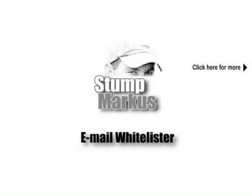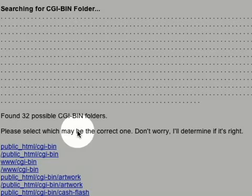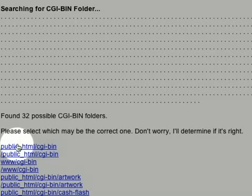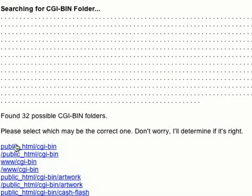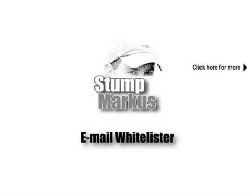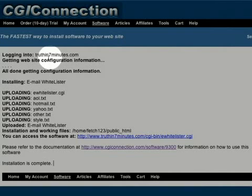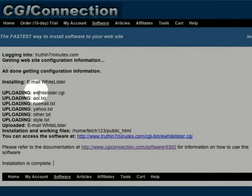John's auto-installer uses your CGI bin to install Email Whitelister on your website. Just click on any of your CGI bin directories to complete installation. And there you go. In just seconds, everything is installed on your website automatically.